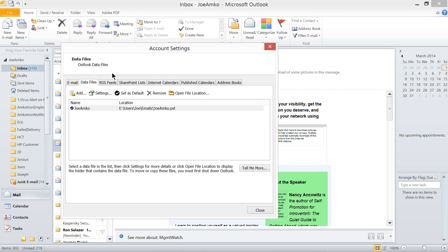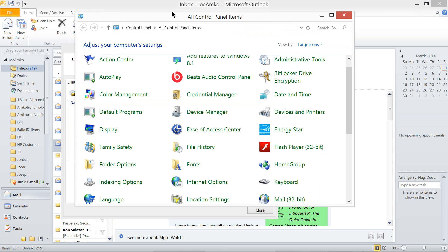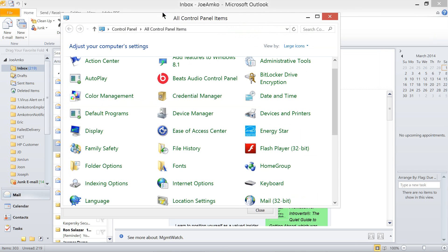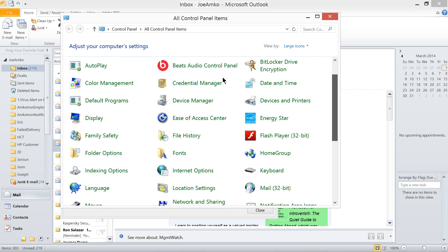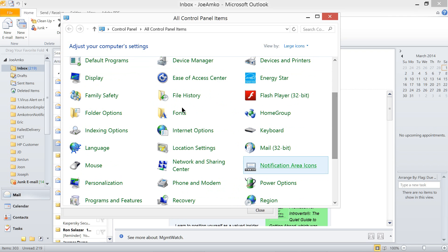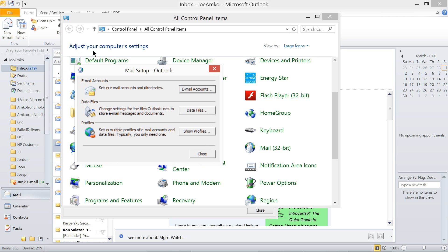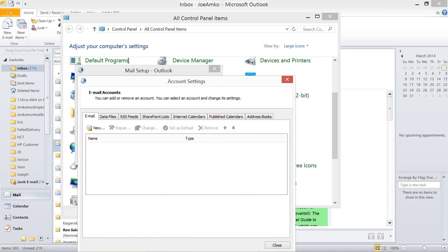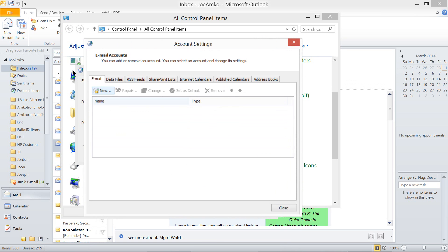There is another way of bringing out this setup option. Just go to your control panel, and then find Mail Icon. Just click on that, and then it will bring you Mail Setup Outlook. And then, click Email Accounts. Voila. Here it is. Just like the same.